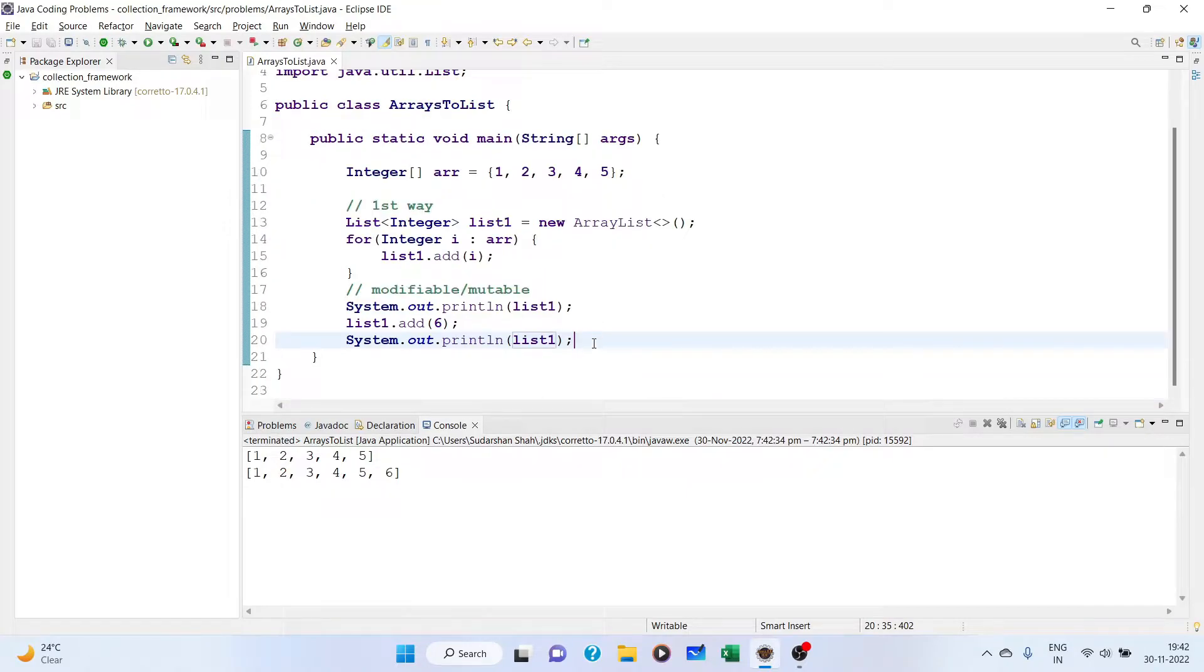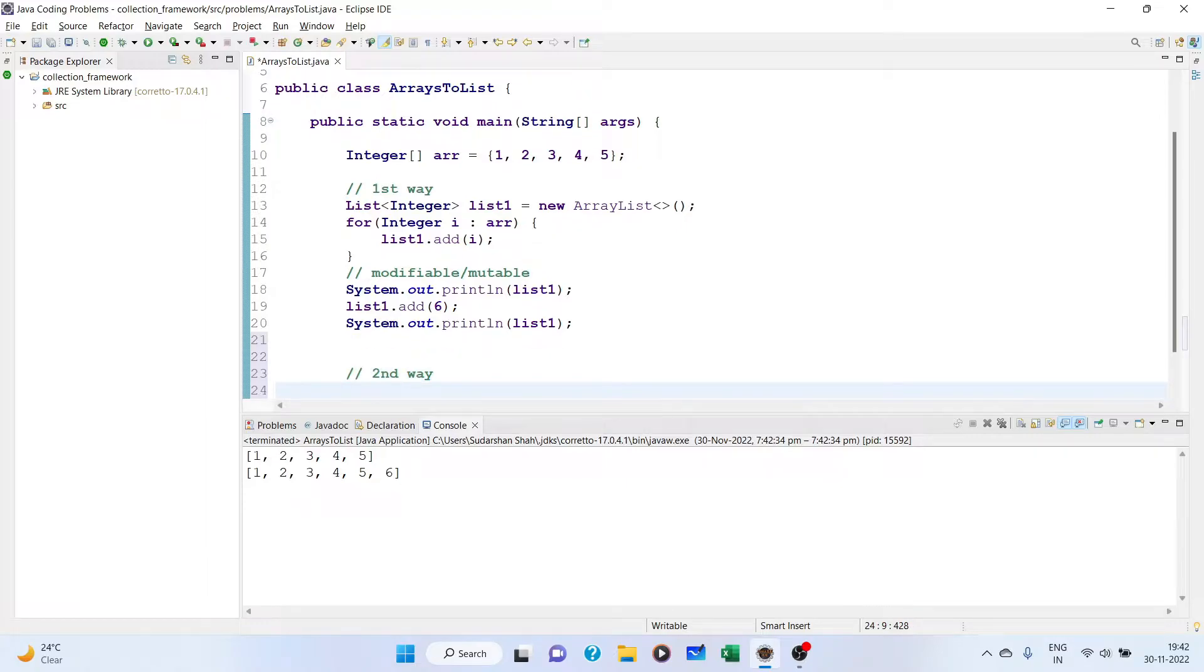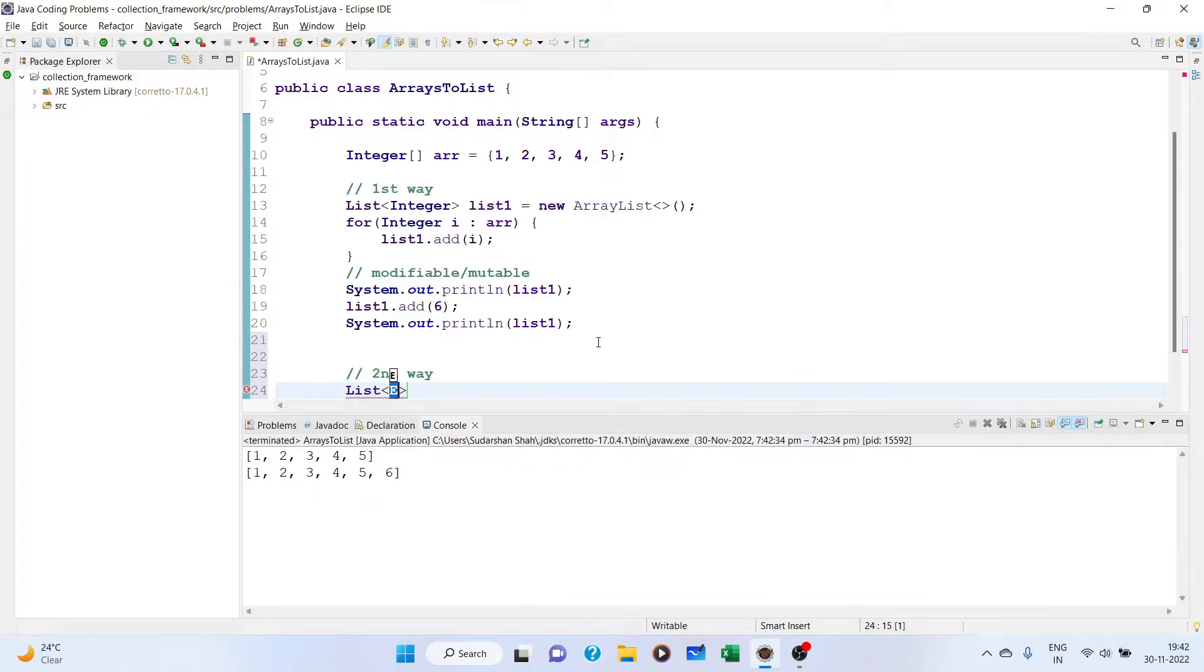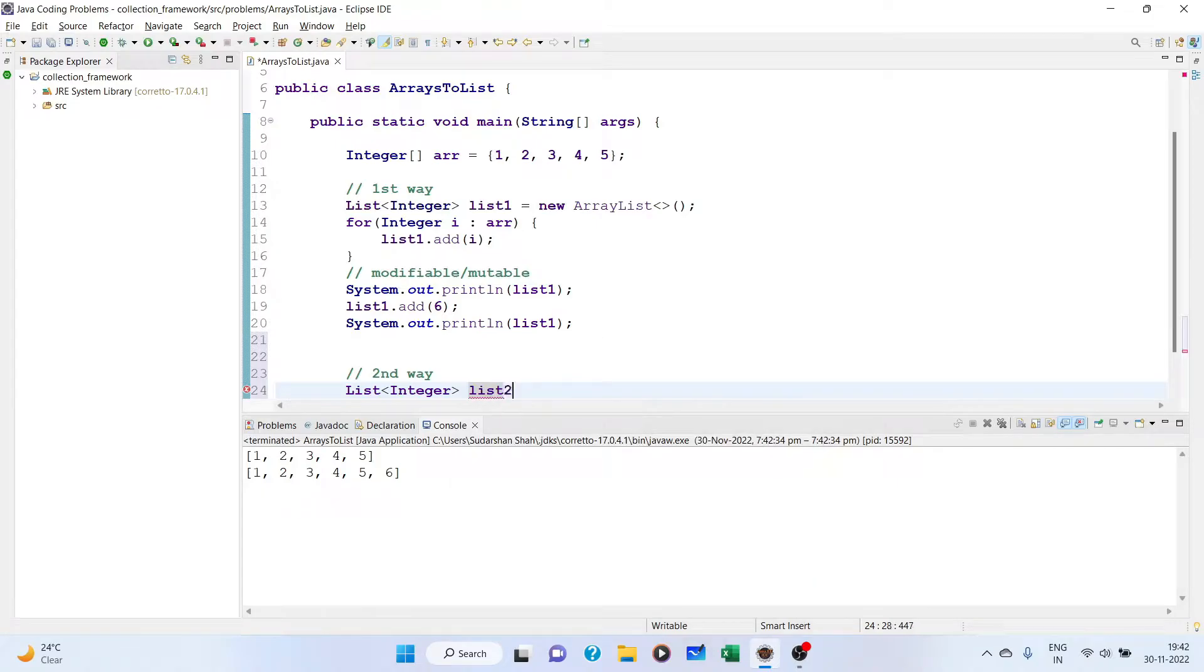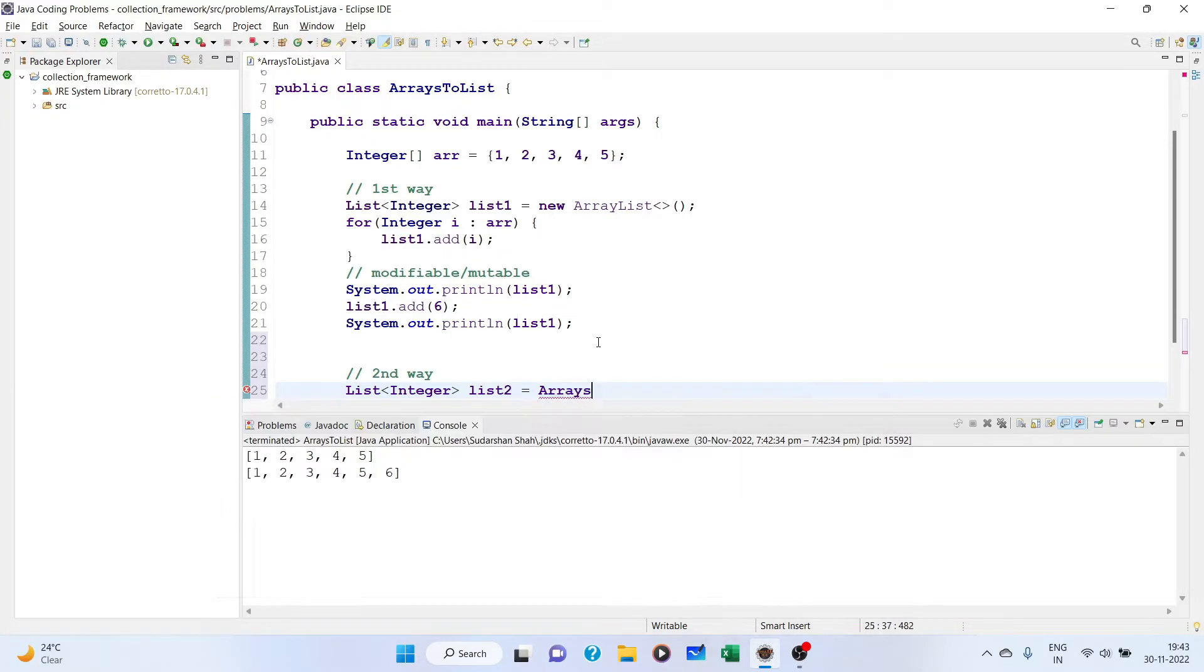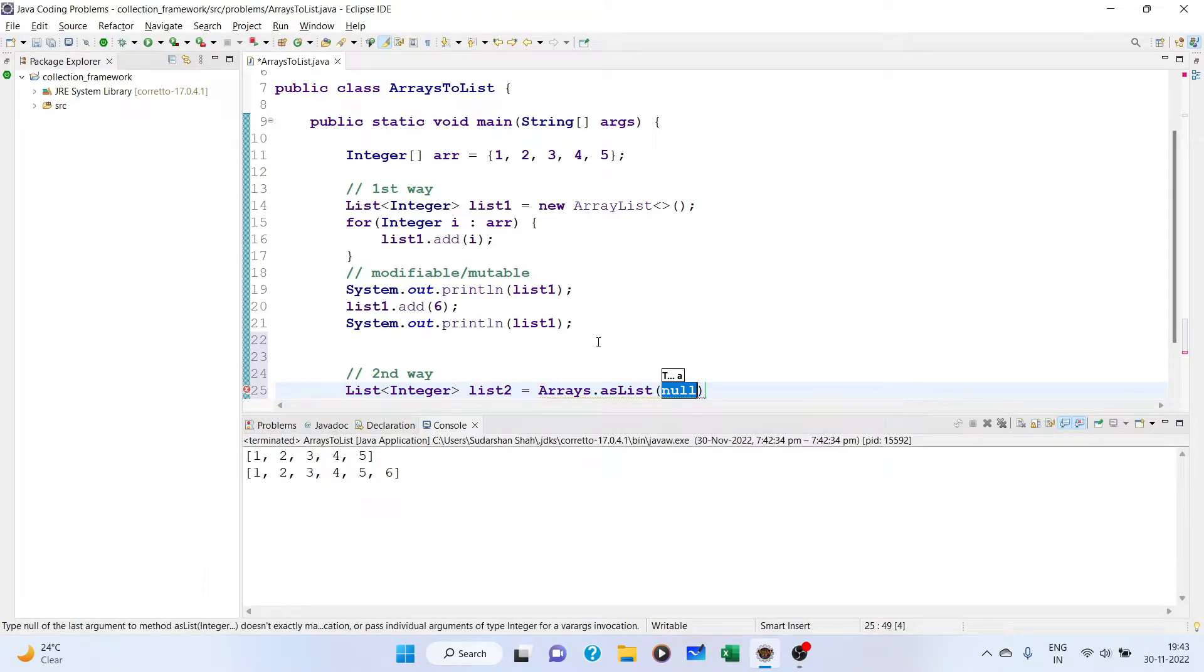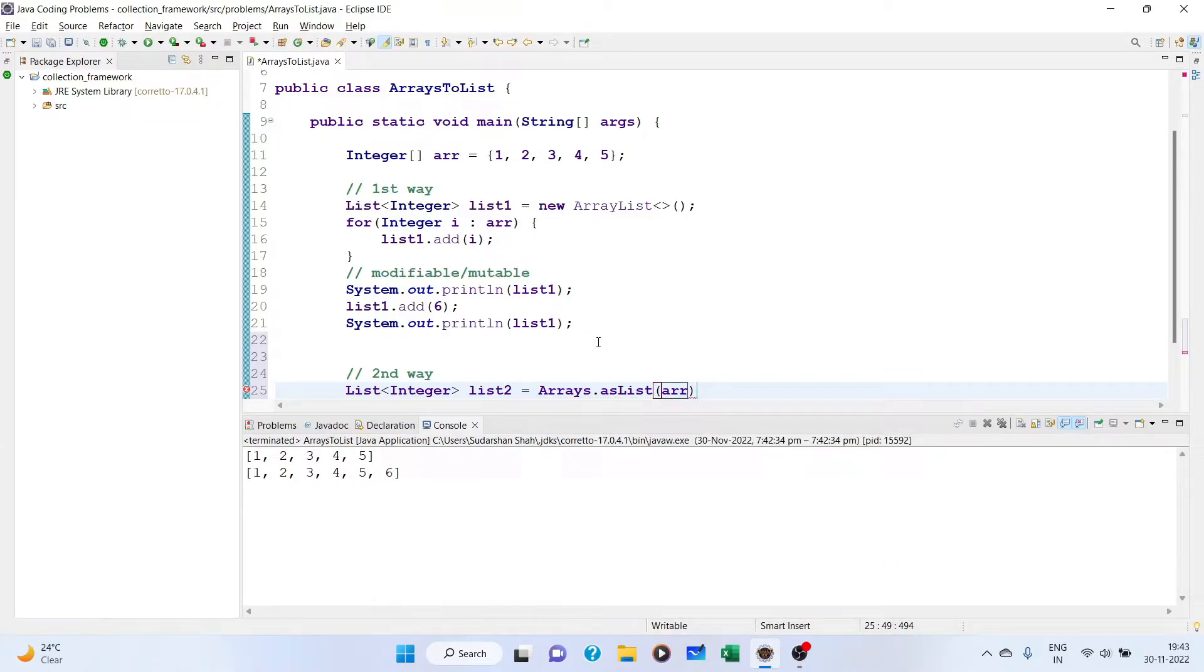Now the second way is we create a list reference variable of type list, list2. Here we use a java.util package class known as Arrays. There is a static method called asList. You have to pass an array here and that's all.